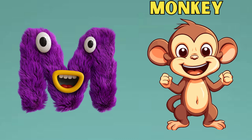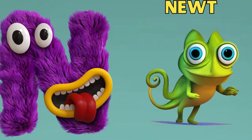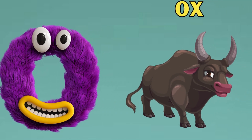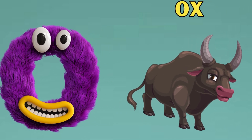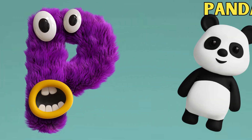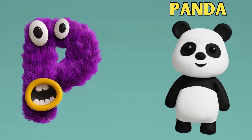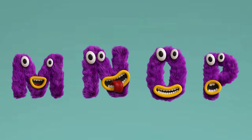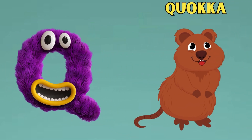M is for Monkey. M, M. Monkey. N is for Newt. N, N. Newt. O is for Ox. O, O. Ox. P is for Panda. P, P. Panda.